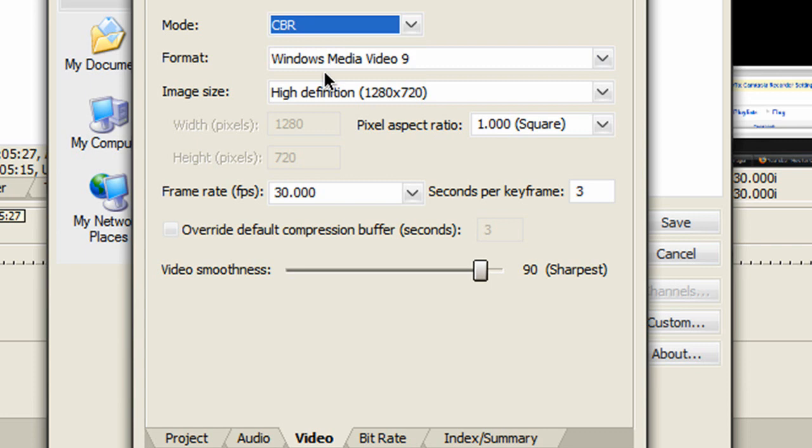Set image size to 1280x720, pixel aspect ratio to 1:1 square, frame rate to 30, and seconds per keyframe to 3.